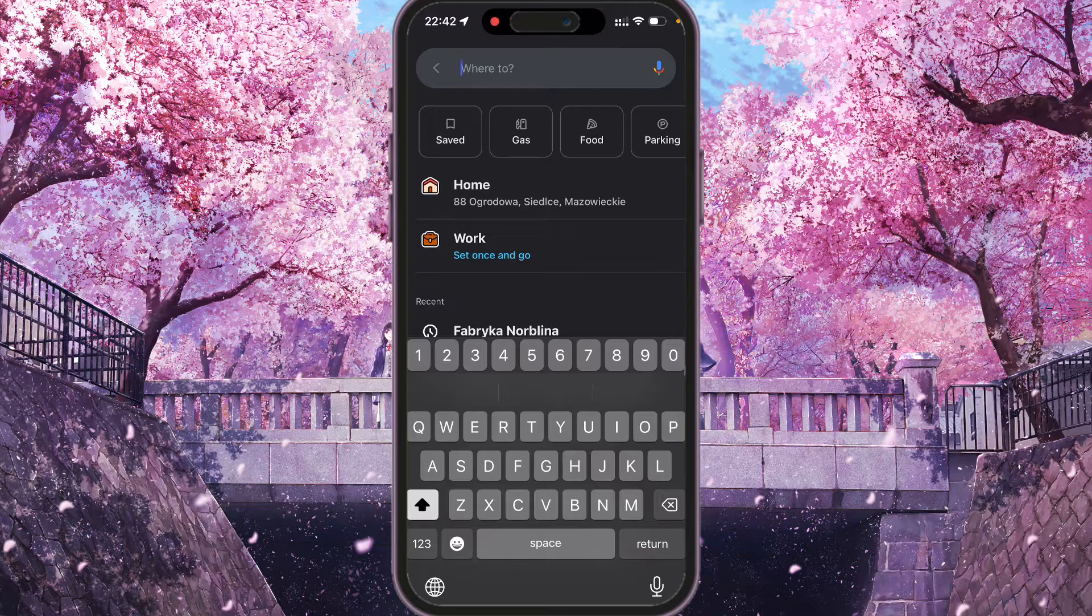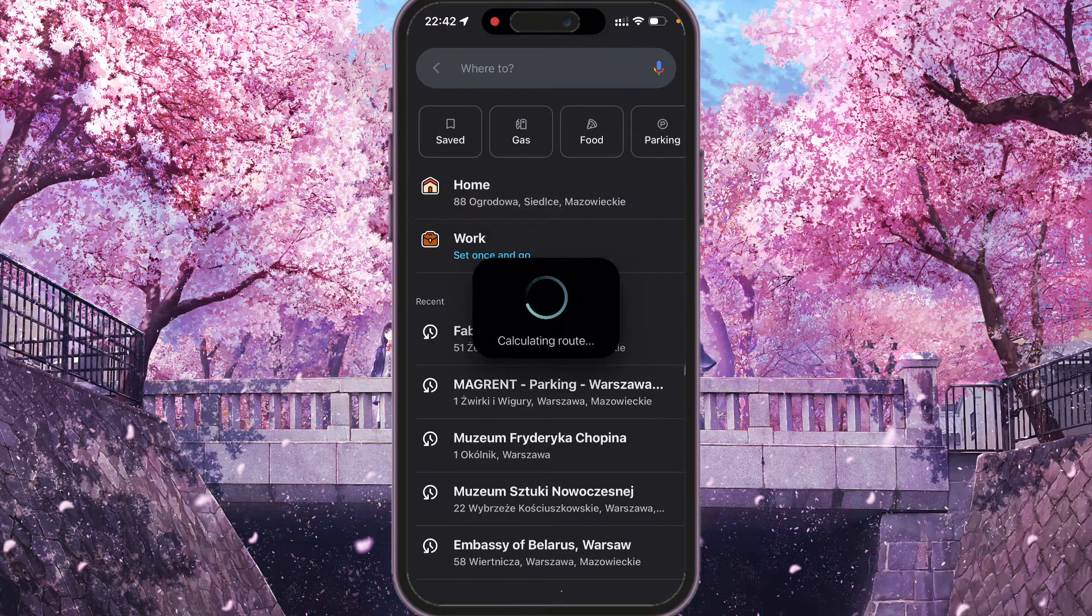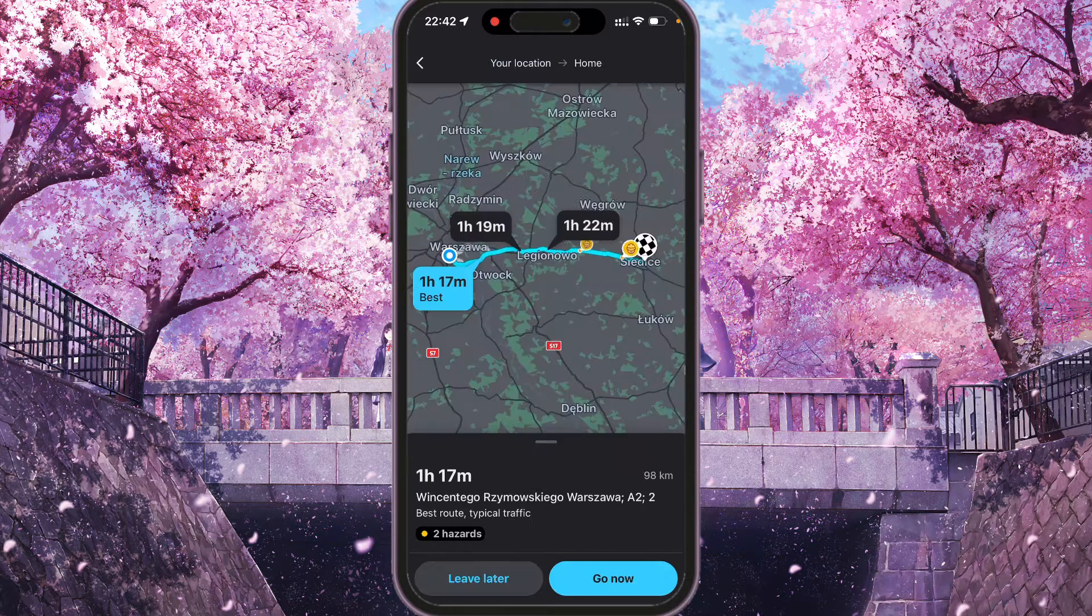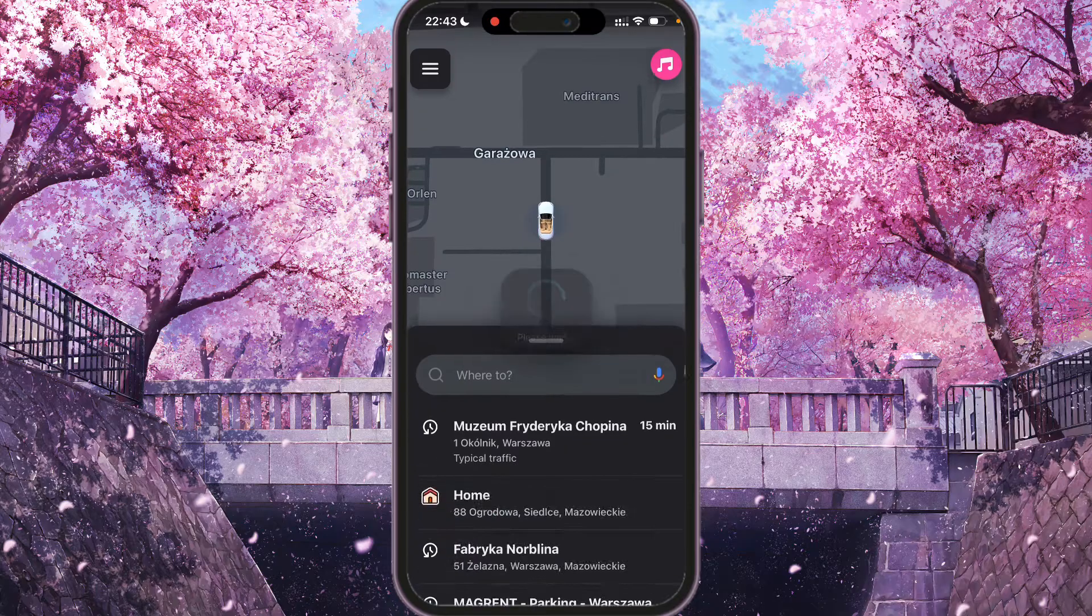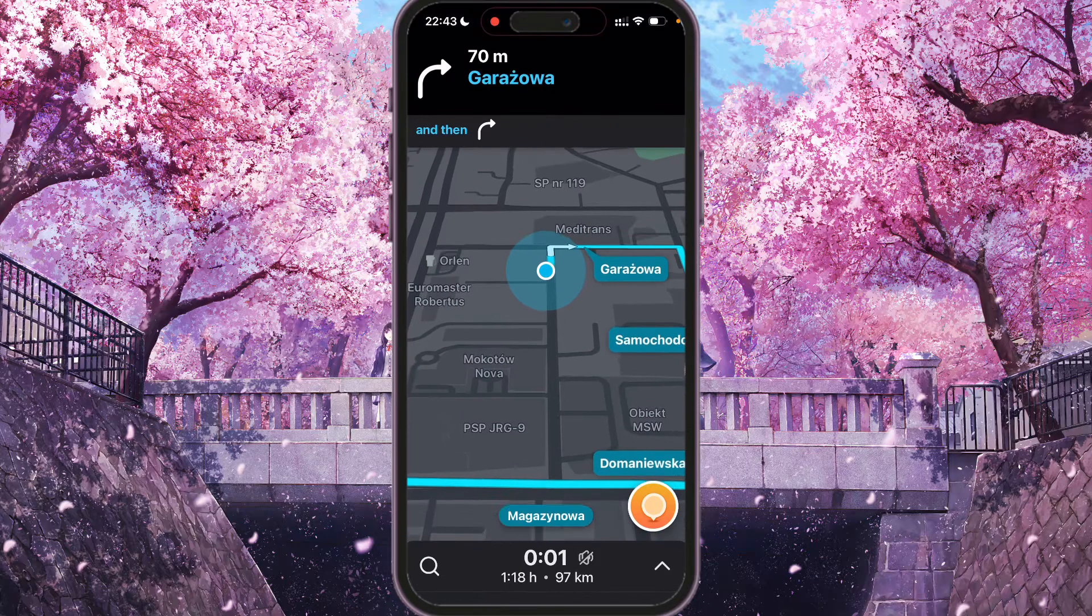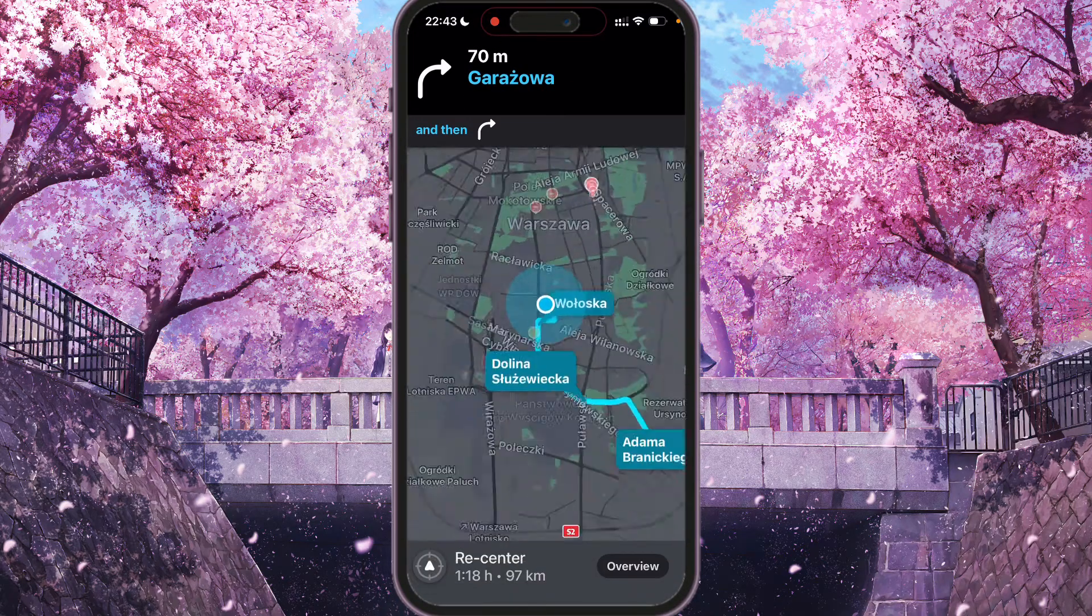For example, I want to go to home and here go now.